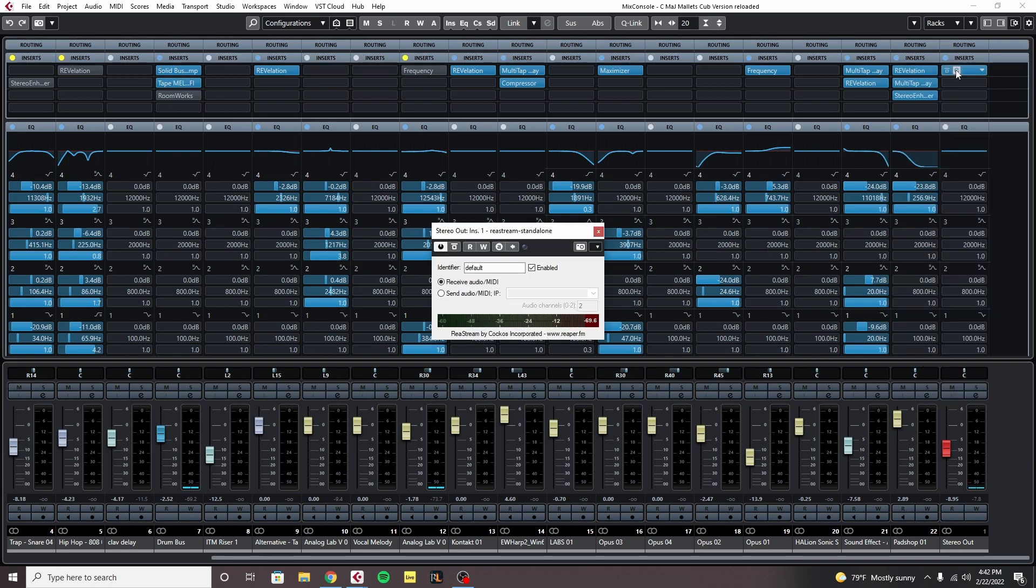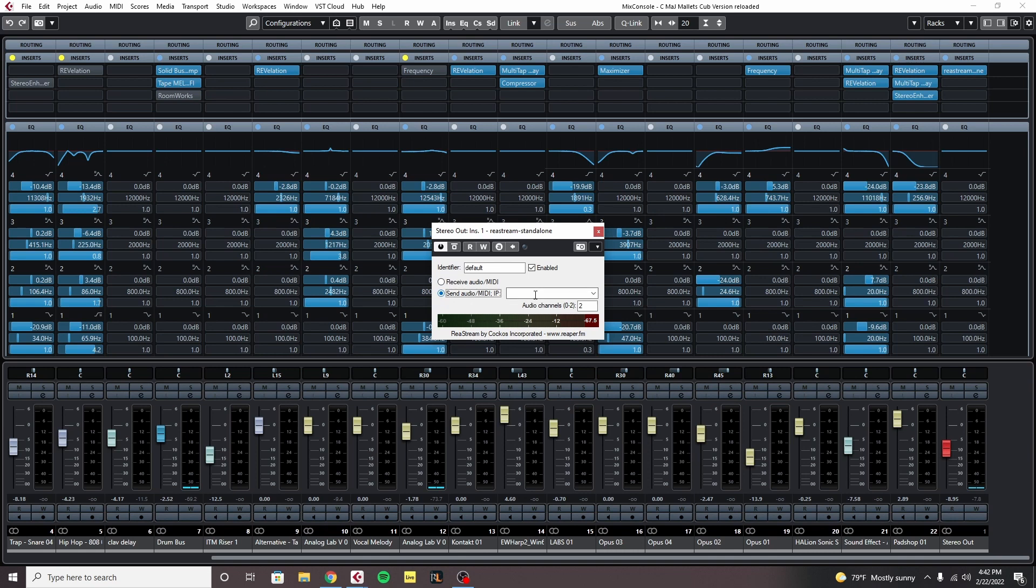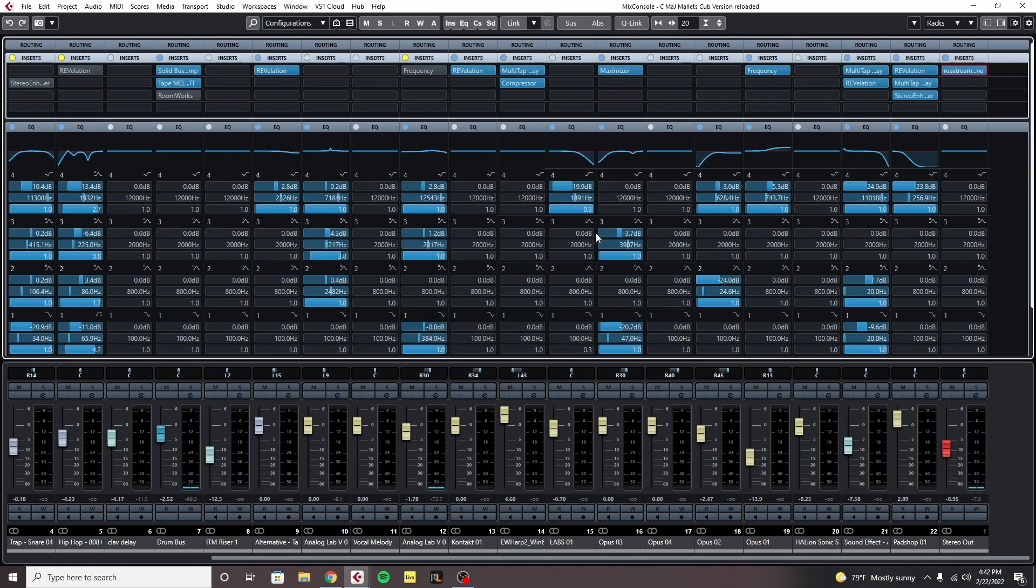Once we load that up on the master it will look like this. The only thing we're going to change here to keep it simple is we're going to select send audio instead of receive audio, and we're going to come to the drop down and choose local broadcast. Now that's all we need to do with Cubase, we're done.